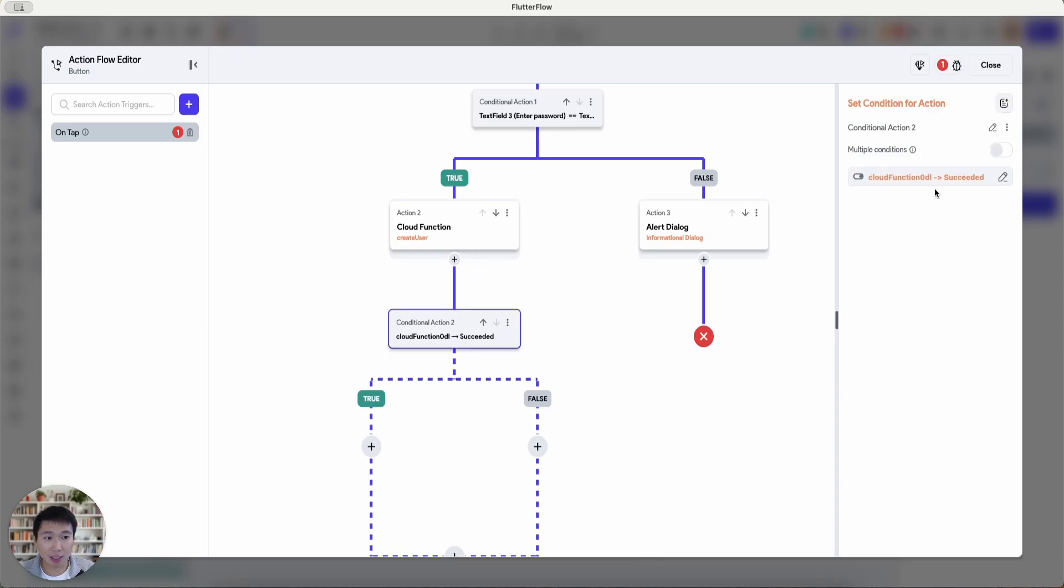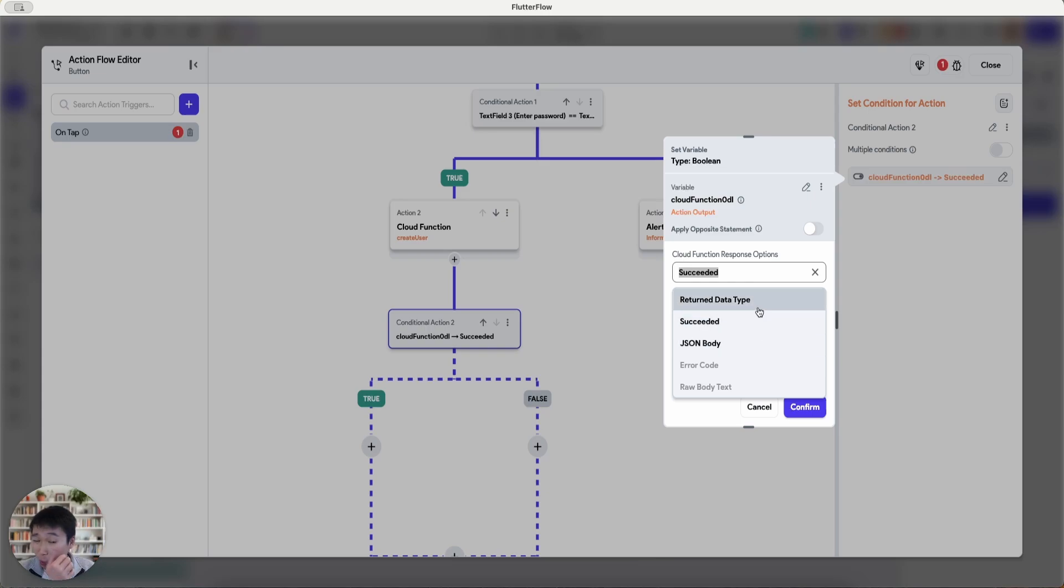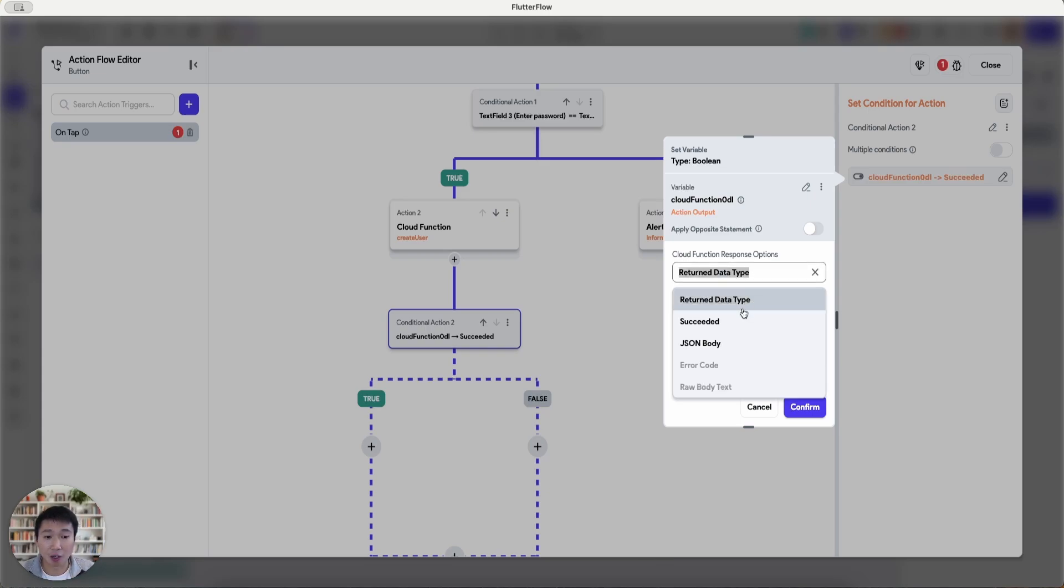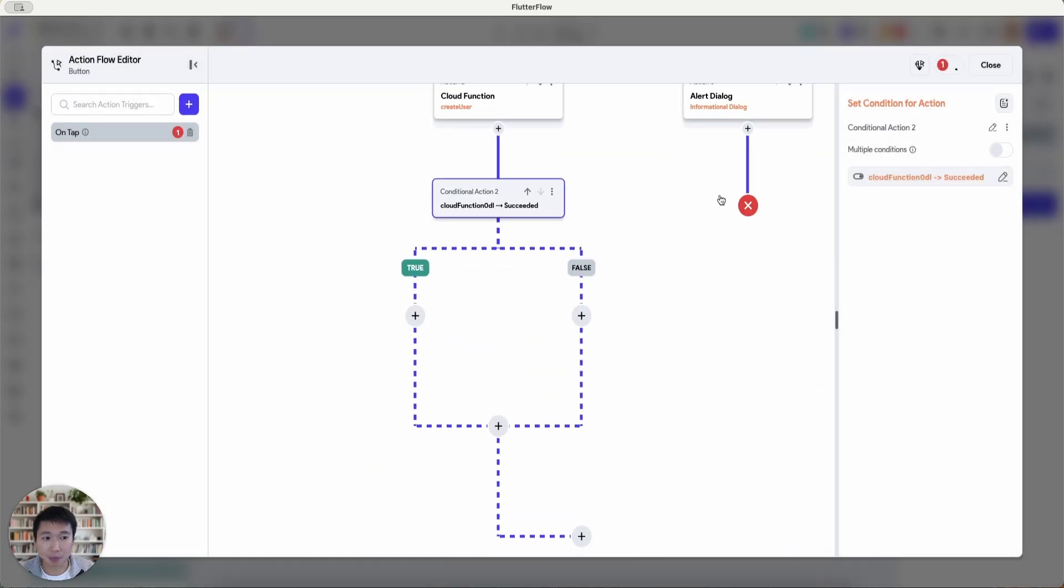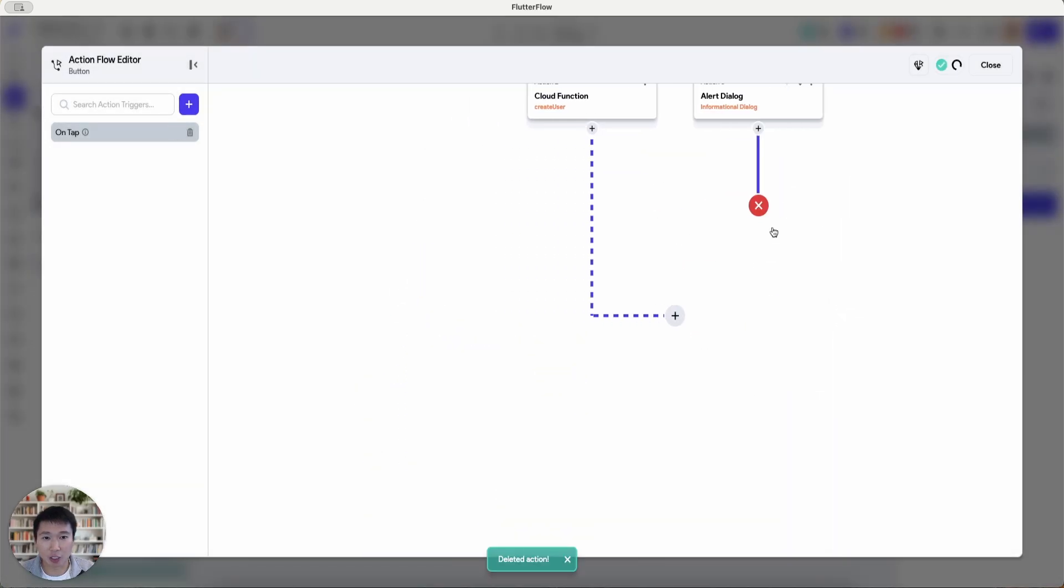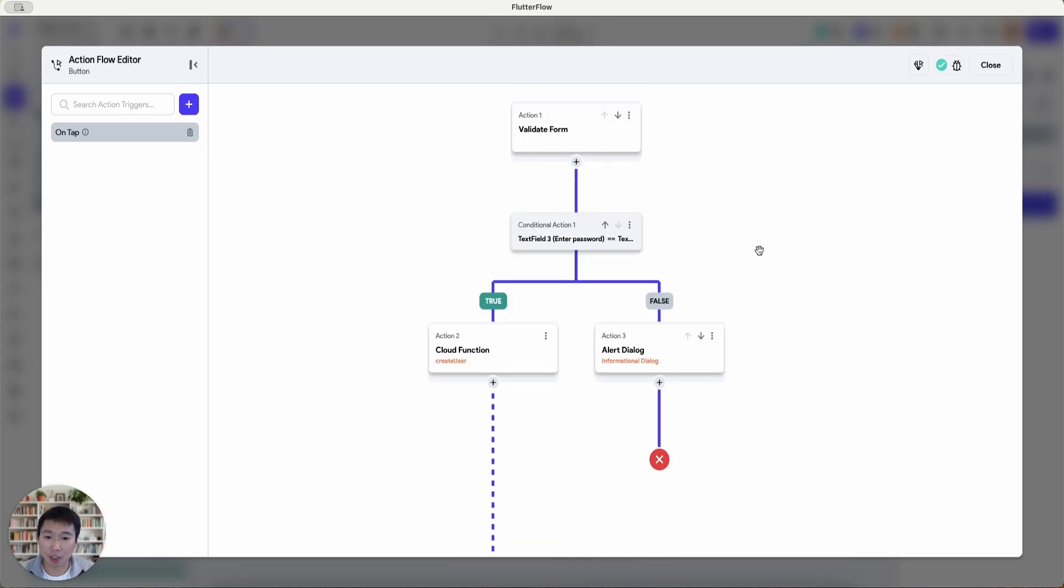If it's false, instead of succeeded, which will always succeed, you can do a return data type of true or false. But I'm just going to just have it. I really don't need a conditional here. So that's basically the overall flow of this cloud function.